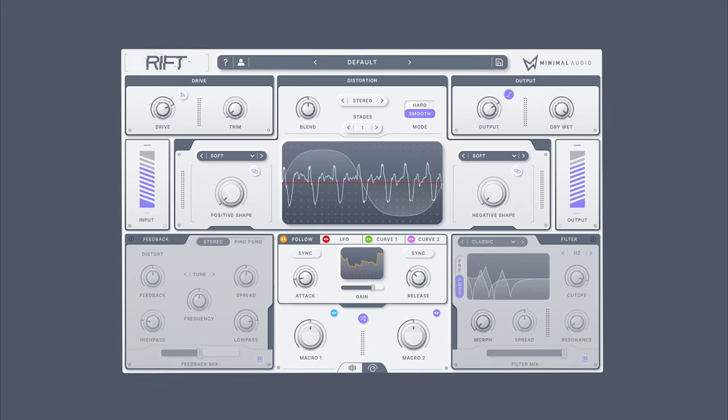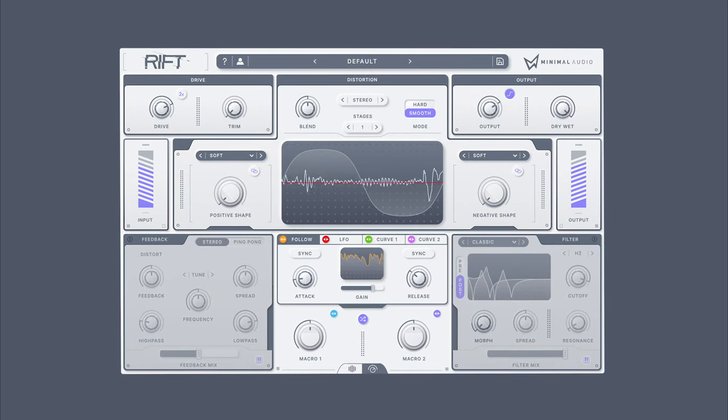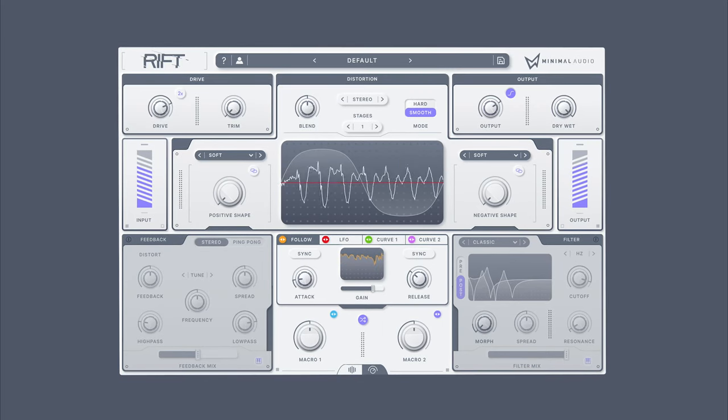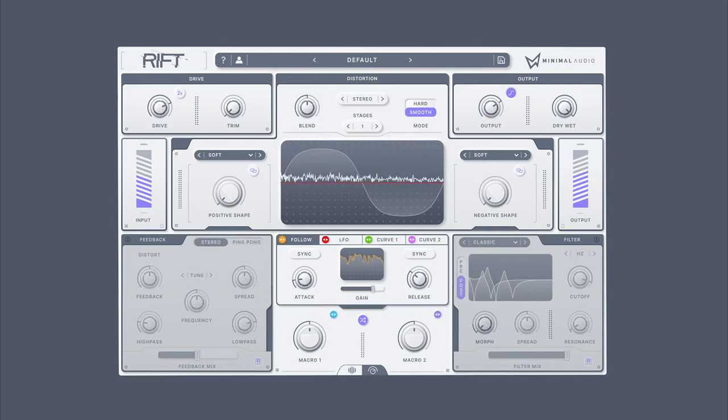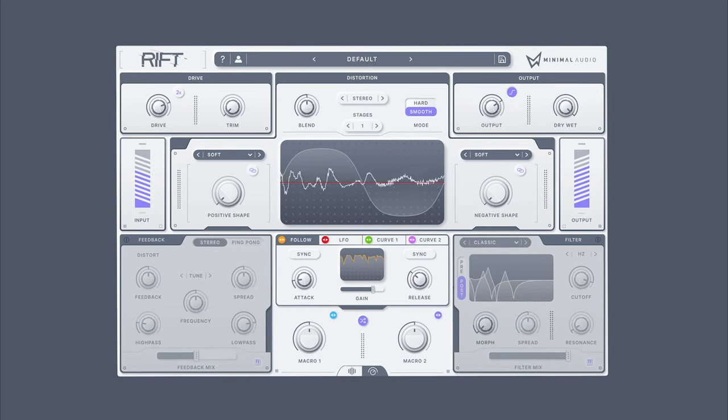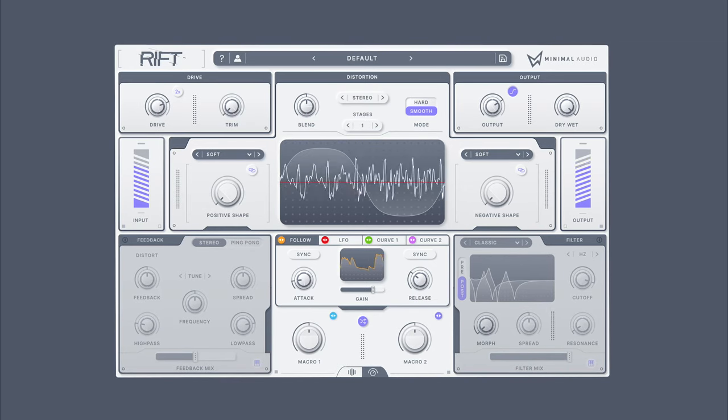Moving on from the effects themselves, Rift is equipped with four modulation sources and two macro controls, which enable powerful movement and manipulation of its presets.